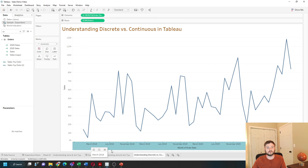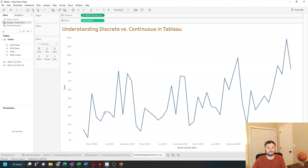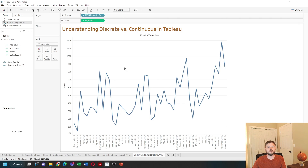As opposed to a discrete version — if it changes to discrete, you'll see that every dot has a label. So to reiterate: blue pills add labels, and green pills add axes. Hope this helps.